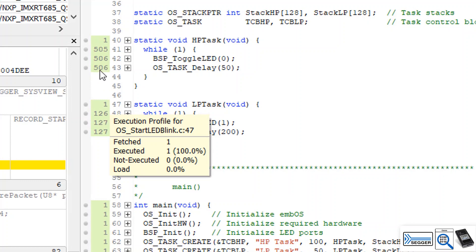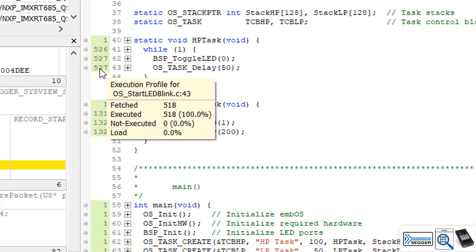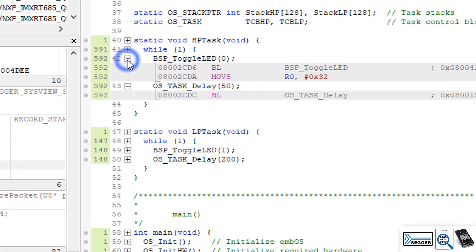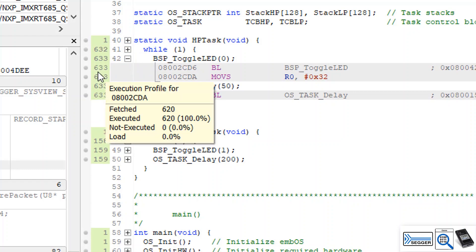Move the mouse over a counter to get more information about how often an instruction has been executed and its load.